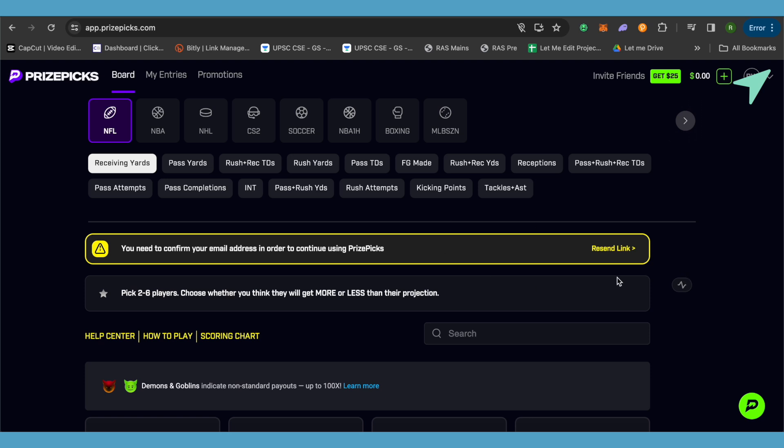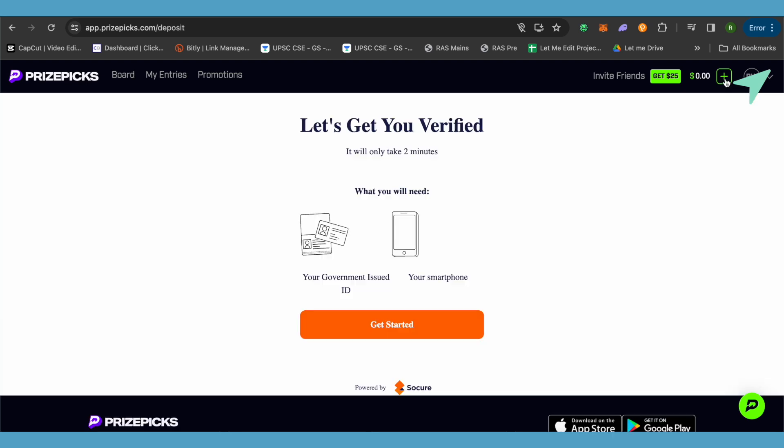A second reason could be that when you try to click on the plus option to make the deposit, it will ask you to get verified. It is quite necessary and important on PrizeSpecs to get yourself verified. For that you will require a government issued ID and your smartphone. Just simply click on Get Started and get yourself verified.